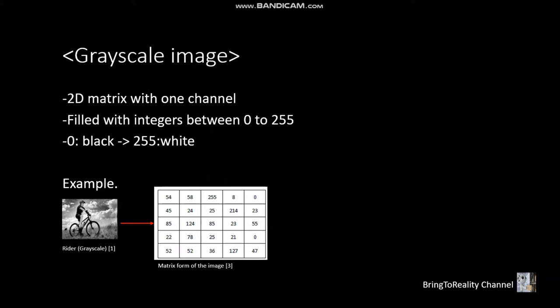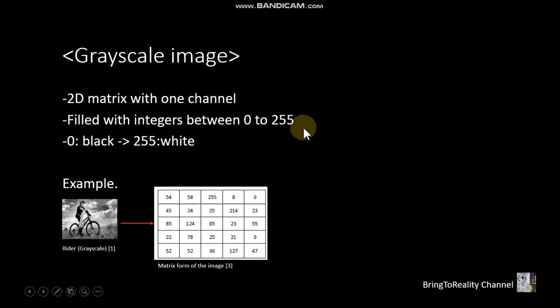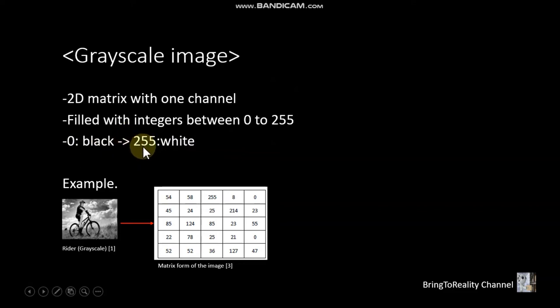And this is a 2D matrix with one channel. And this one is filled with integers between 0 and 255. And 0 means black and 255 indicates white.